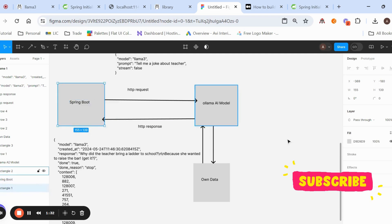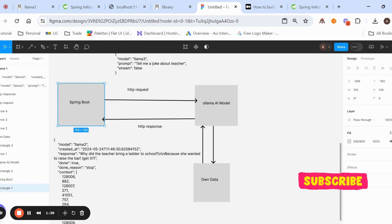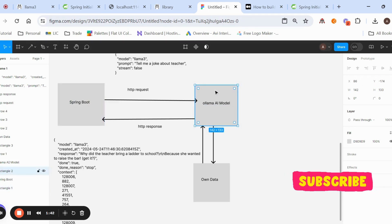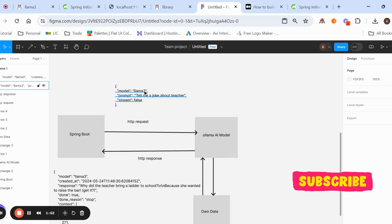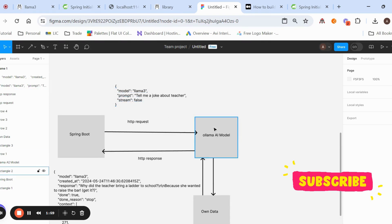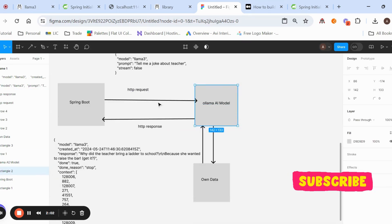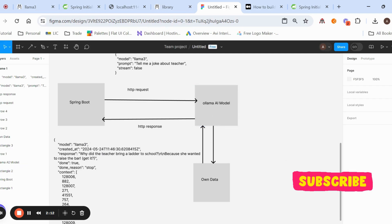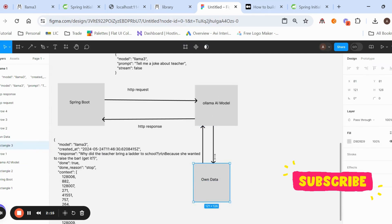First we'll see how the structure looks. Our Spring Boot application creates a REST API, and using that REST API we'll call the model. The model takes the input from Spring Boot — for example the request passes model as Llama 3, a prompt like 'tell me a joke about the teacher', and stream as false. The model processes this and gives the response back.